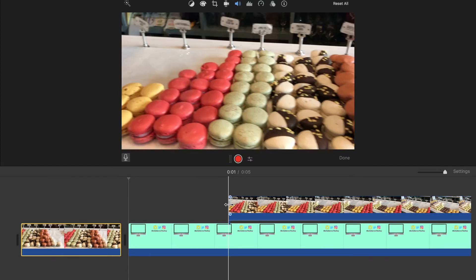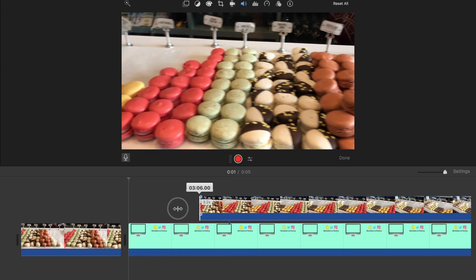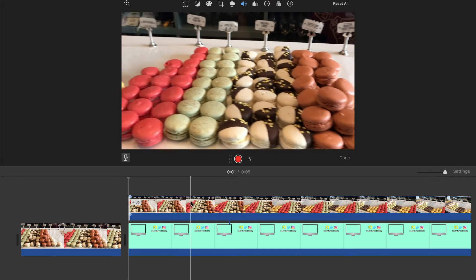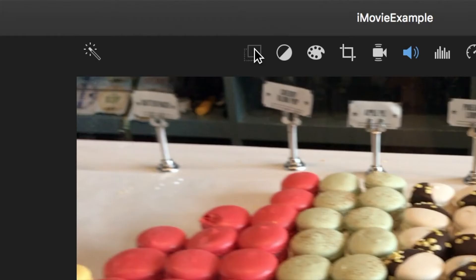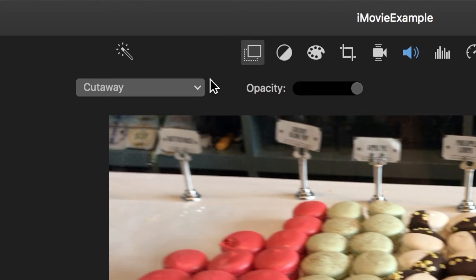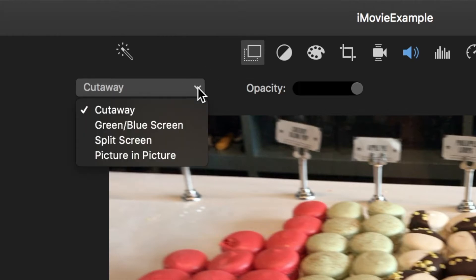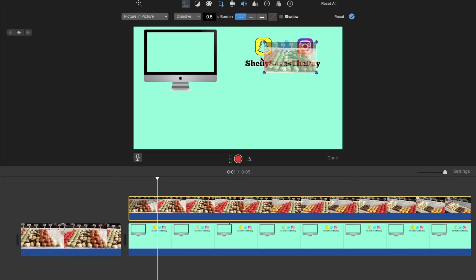Make sure that your video clip is highlighted in yellow, and then select the first button at the top and then hit the picture in picture. If your end slate is a picture file, iMovie will by default turn on the Ken Burns effect.